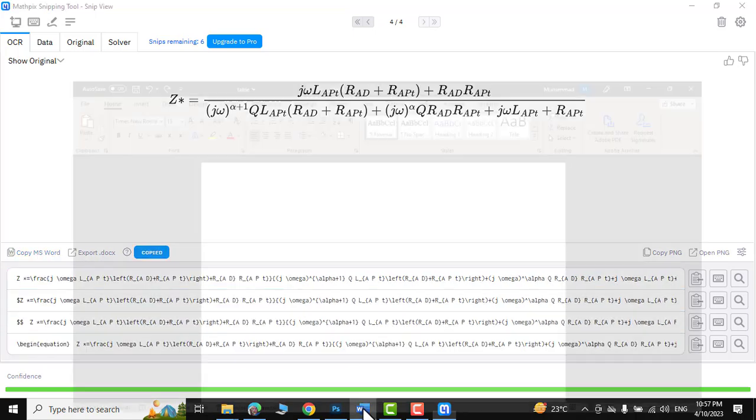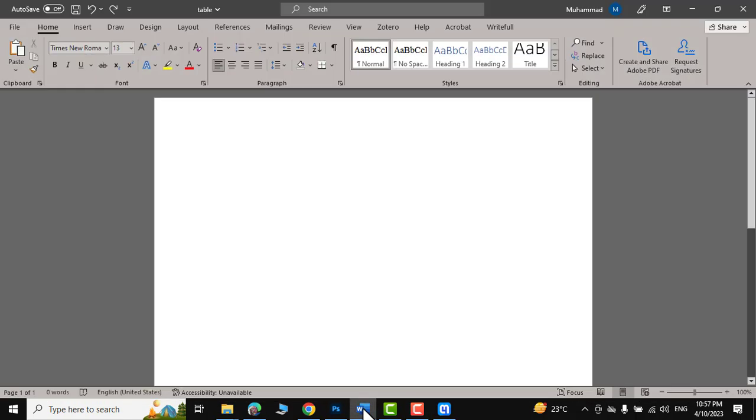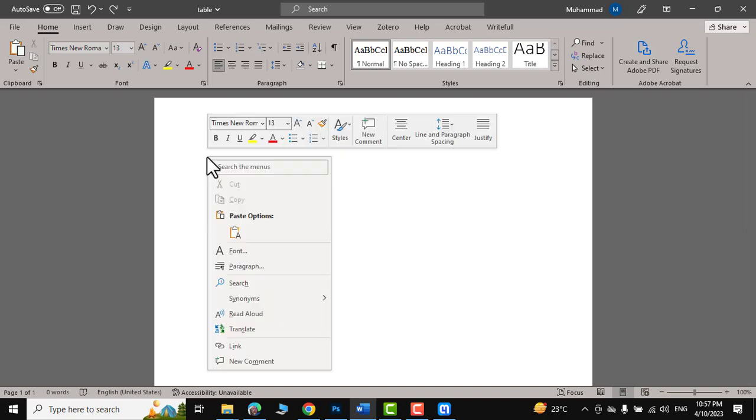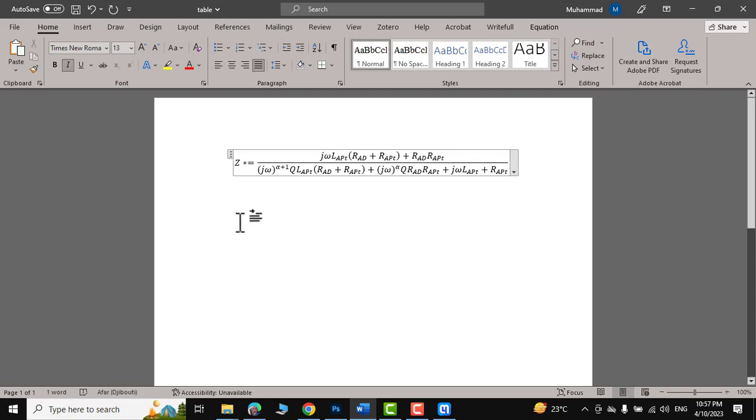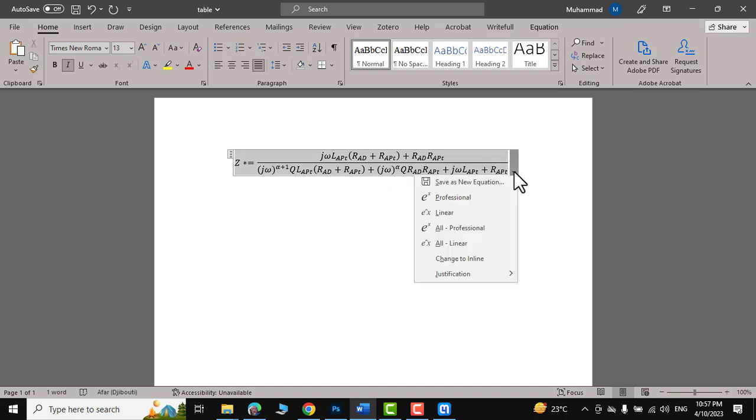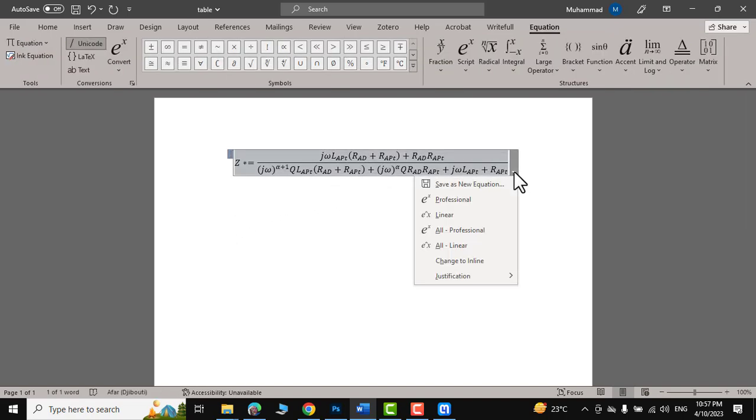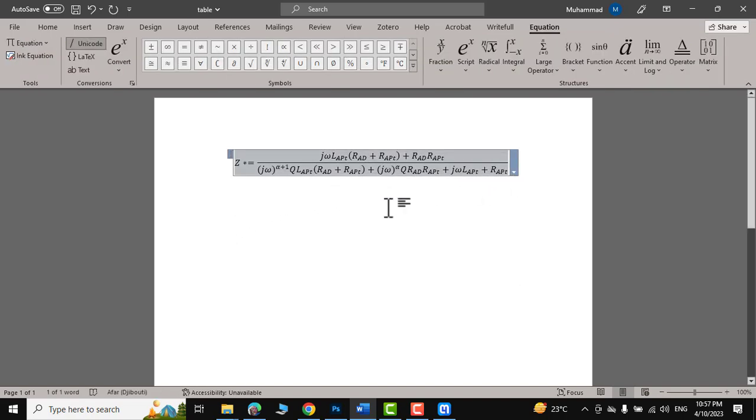Then I would go to Microsoft Word document, right-click, click over here, and there you go. You can see this has been copied as a mathematical equation. Now you can change it as per your requirement.